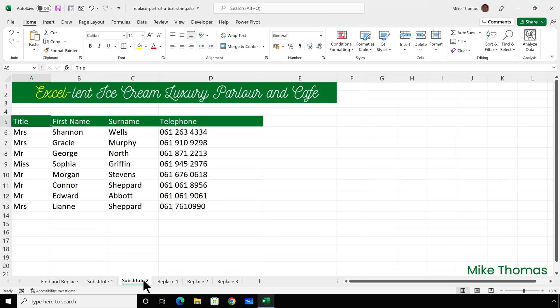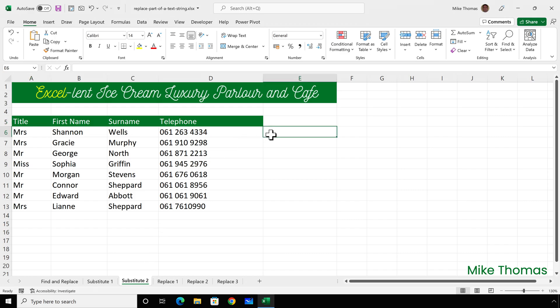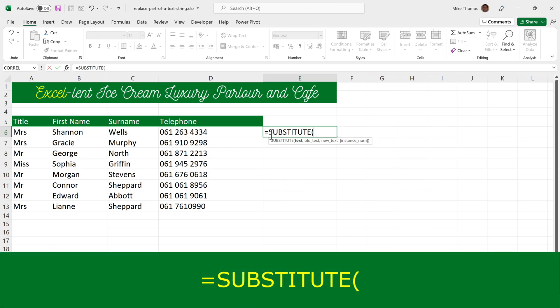Now, find and replace won't work because it'll change every instance of 061 to 0161. The Substitute function would do the same. Except it has an optional fourth parameter that lets you define the instance. So you could replace the first instance or the second instance of the specified text. In this case, I want to substitute 061 with 0161 if it appears at the start of the cell.